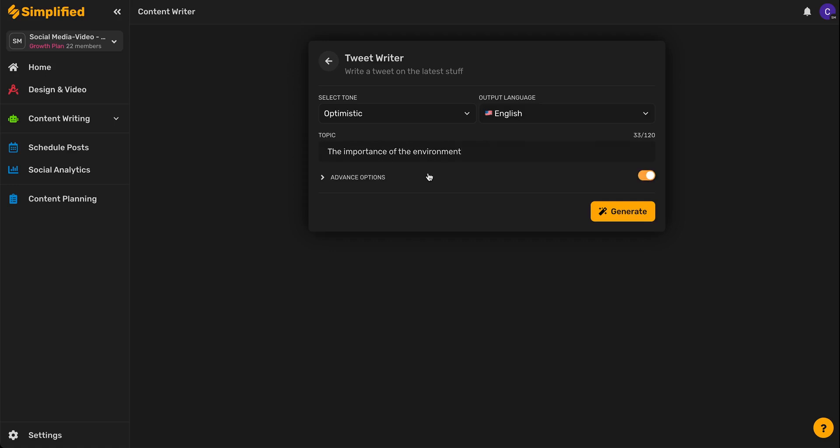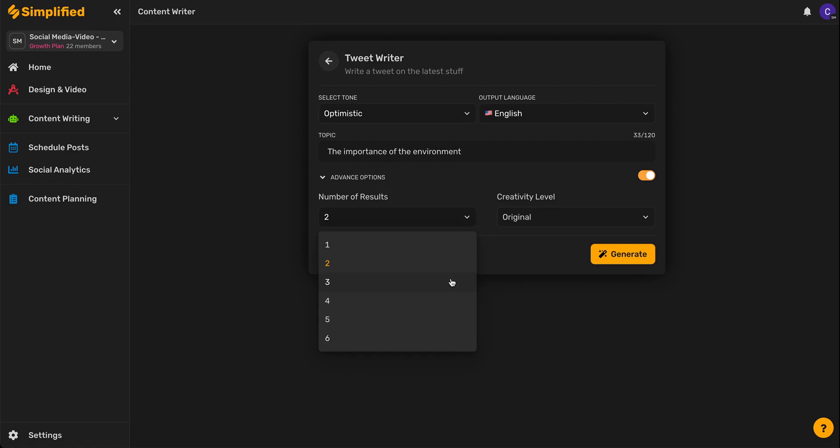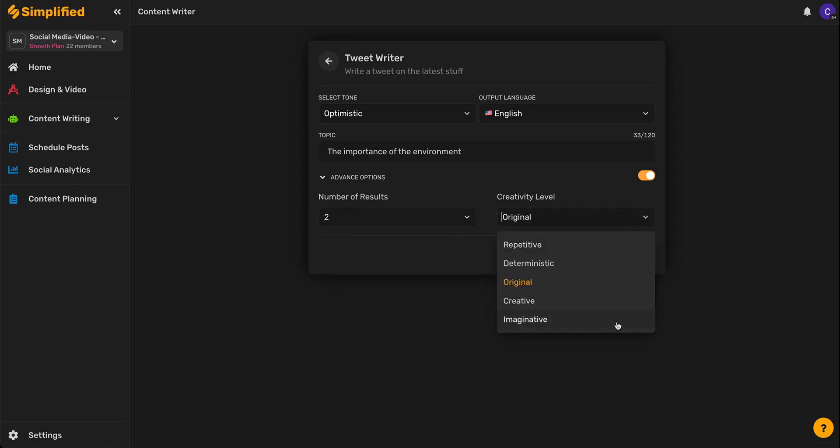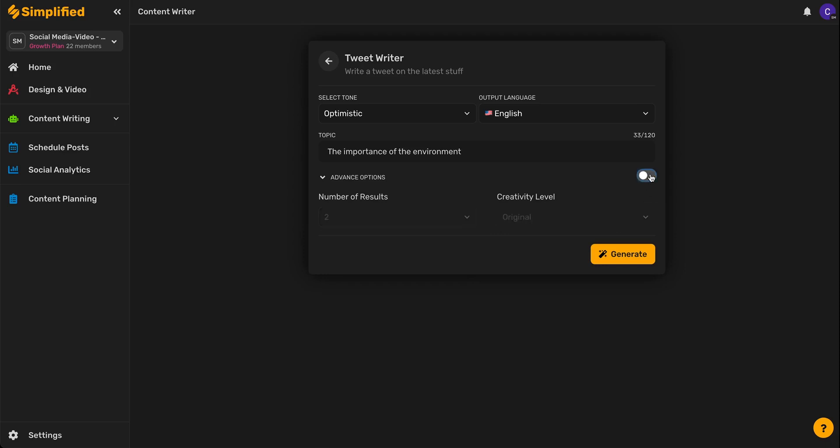From here we can select advanced options if we so choose, which include the number of results we'd like to receive in our first round as well as the creativity level. We can turn the advanced options on or off by selecting this toggle switch right here.